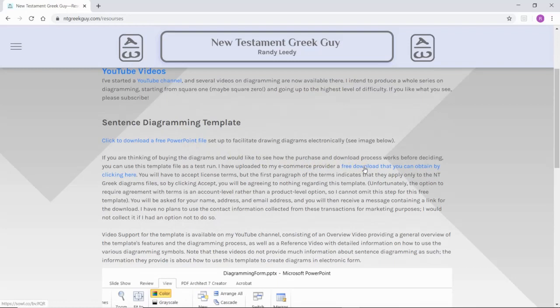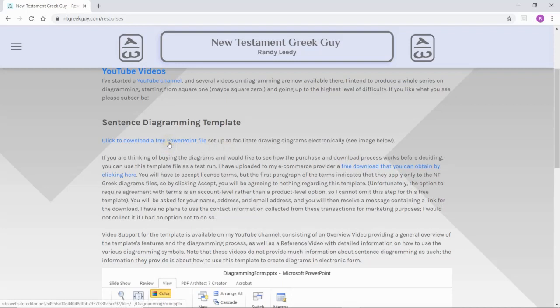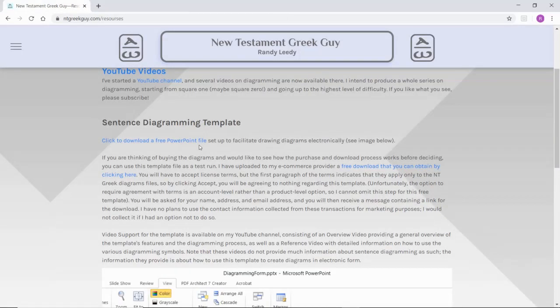I provided this just so you could have a trial run at the purchase process in case that would be helpful to you. For most people, just clicking to download the PowerPoint file would be the simplest thing.